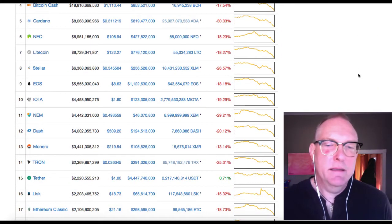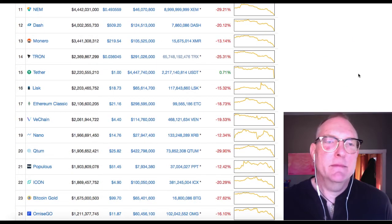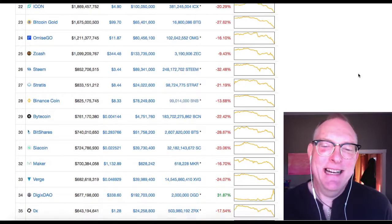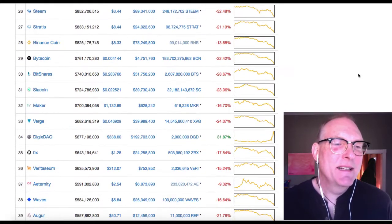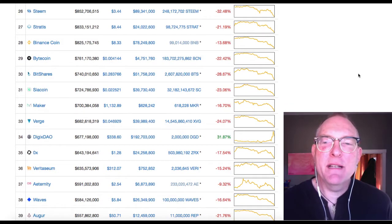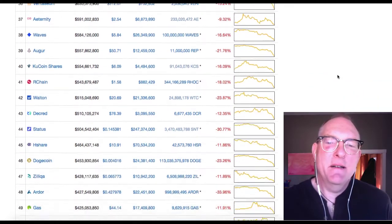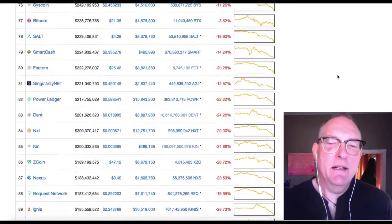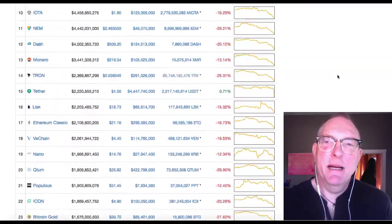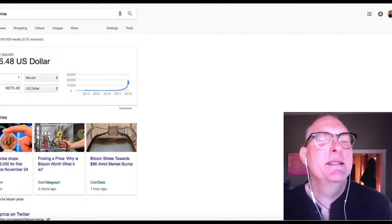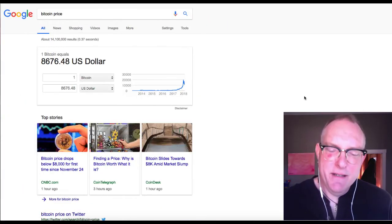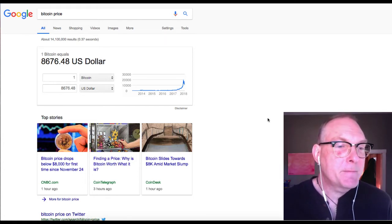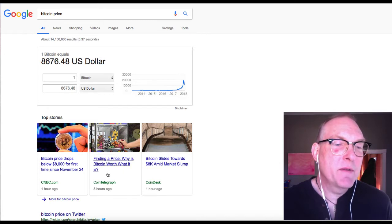So everything's down. Except Tether. Everything is down, except DigixDAO, which is up 31%. What the frick is that? Everything is down. Down. Down. Down. It's a bloodbath, people. It's a slaughter. And I don't have the charts to look at, so I apologize for that. But below $8,000 for the first time since November 24th.